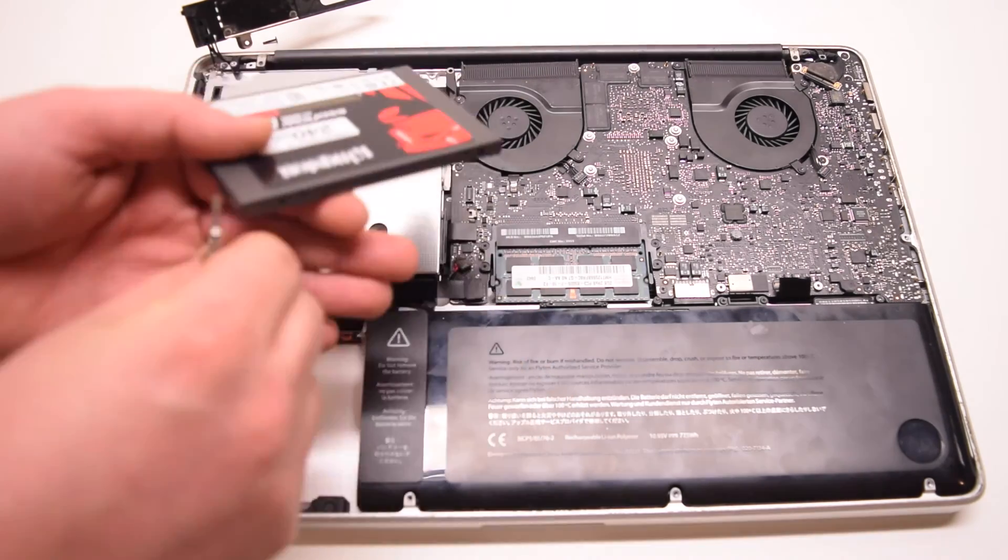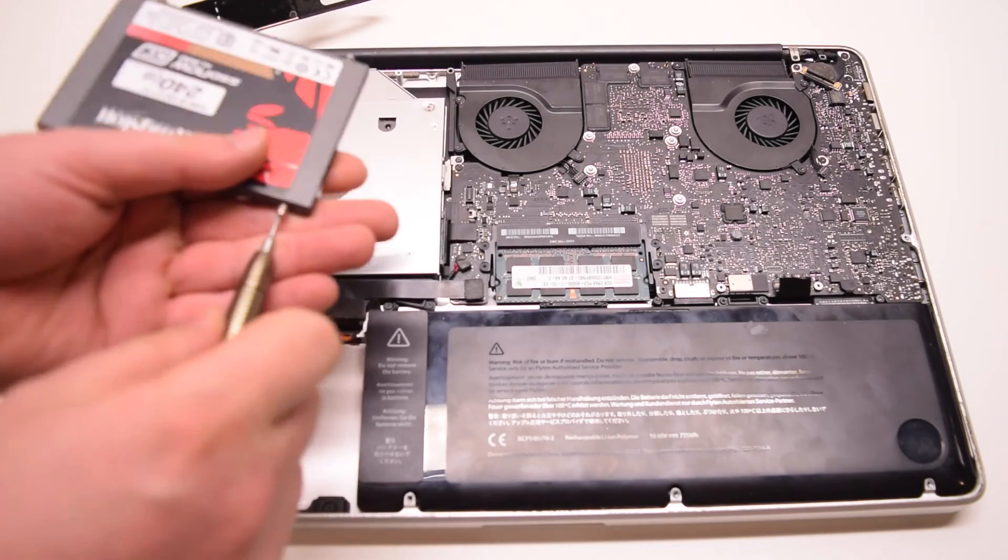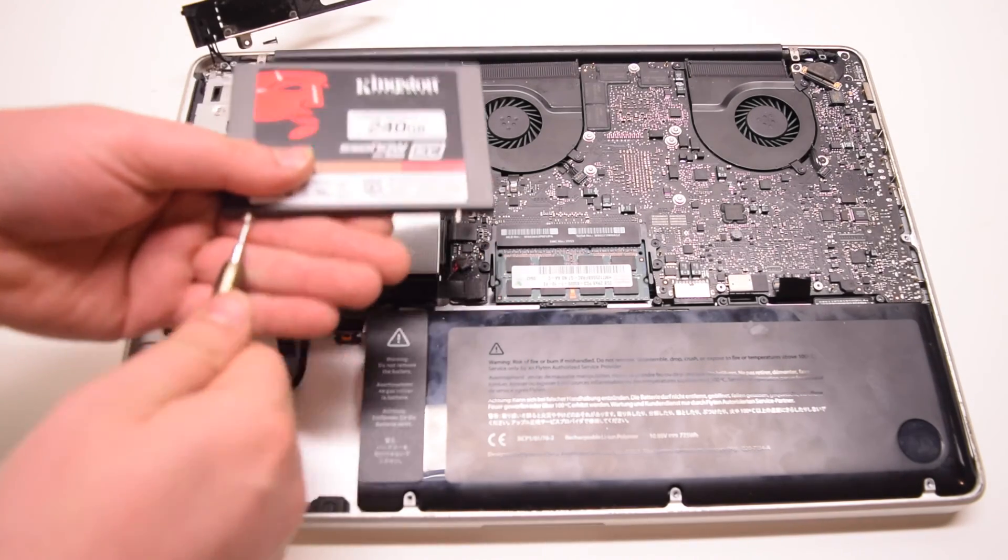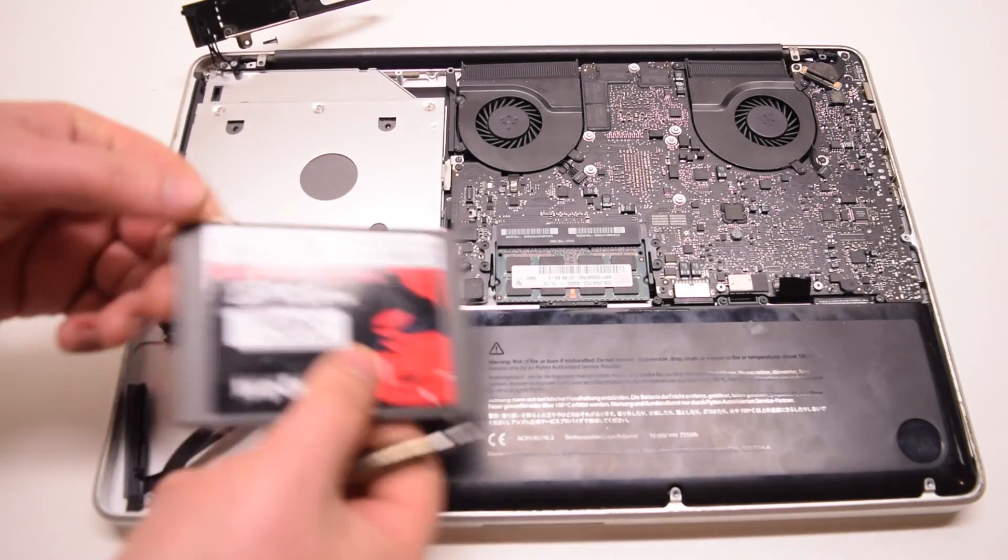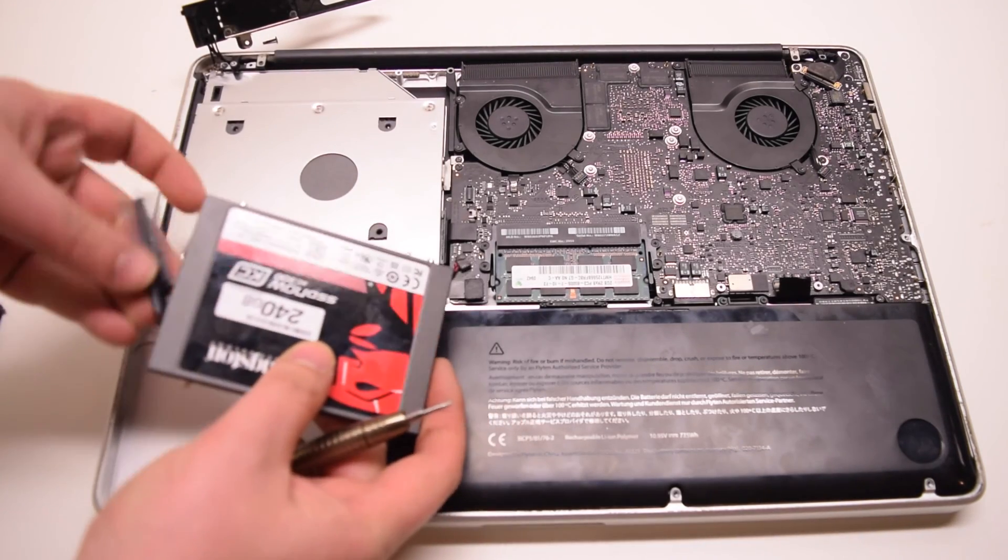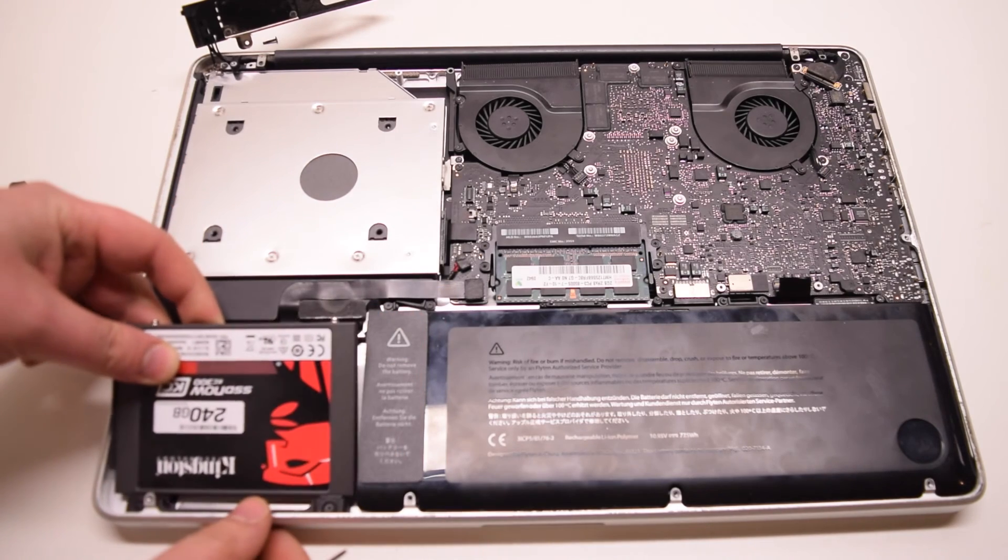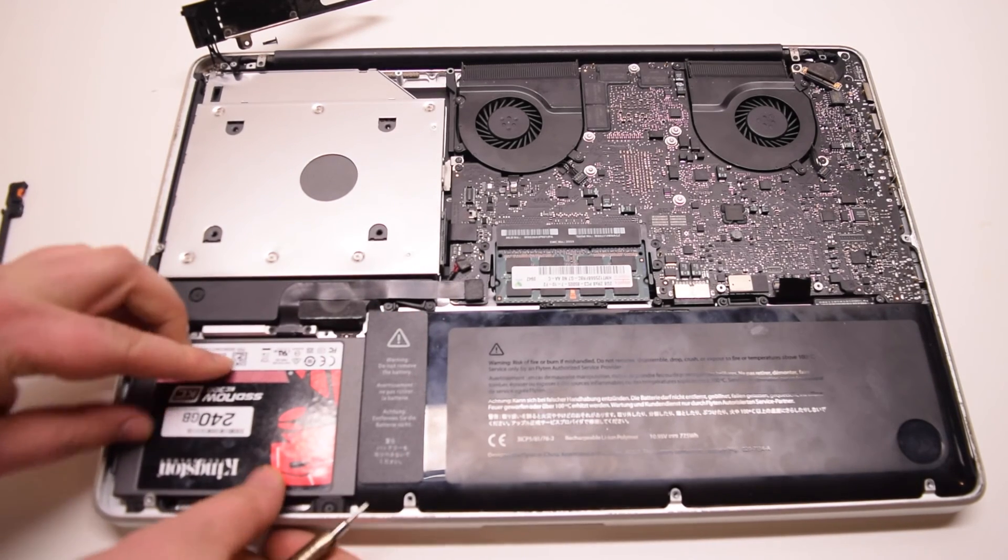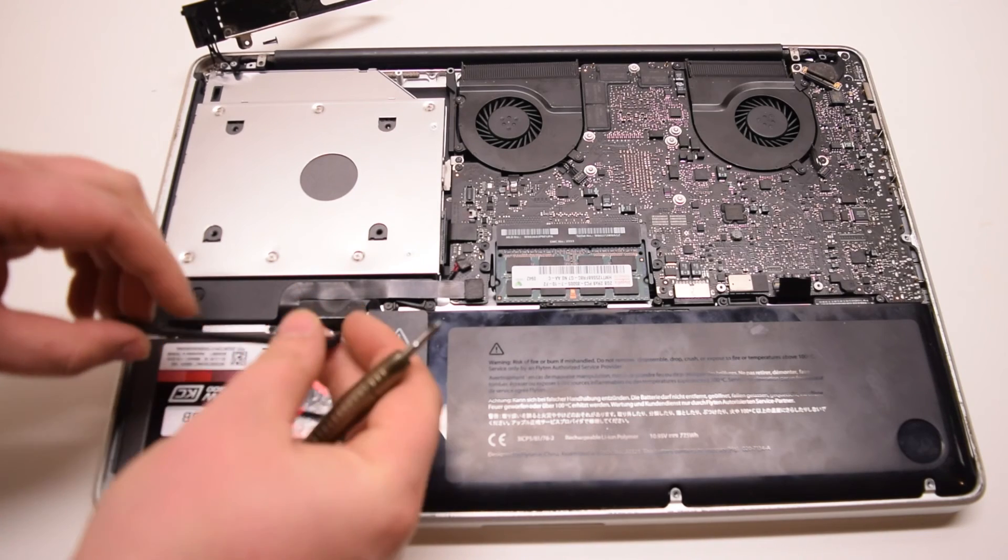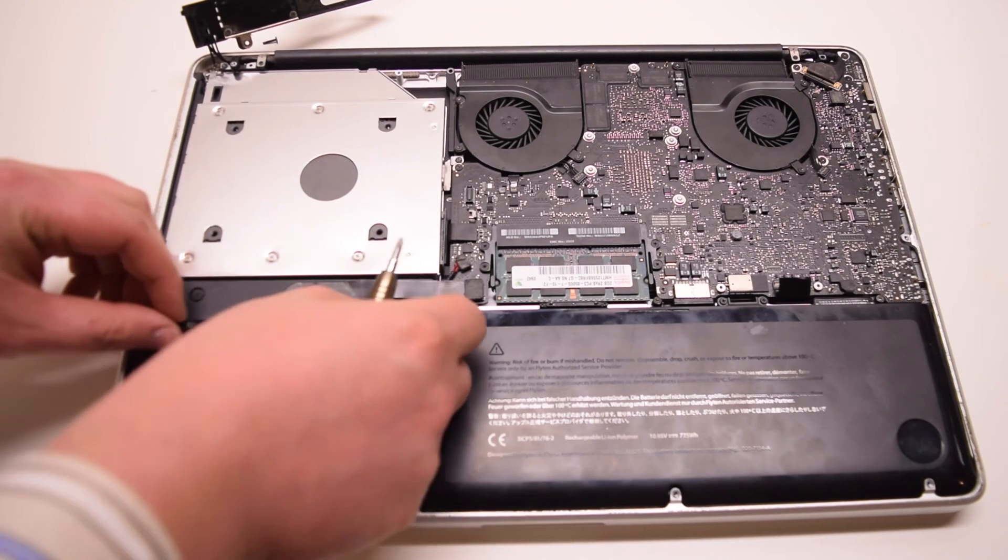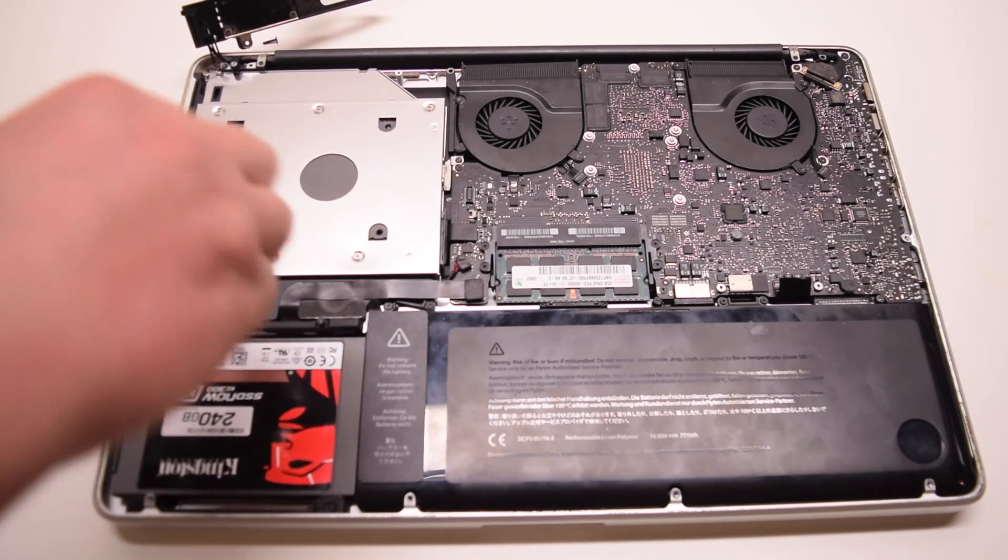All MacBooks use T6 screws for the hard drive. Go ahead and plug the drive in, place it in at an angle, and drop it into its socket. Secure it with the hard drive bracket that's attached with two Phillips head screws.